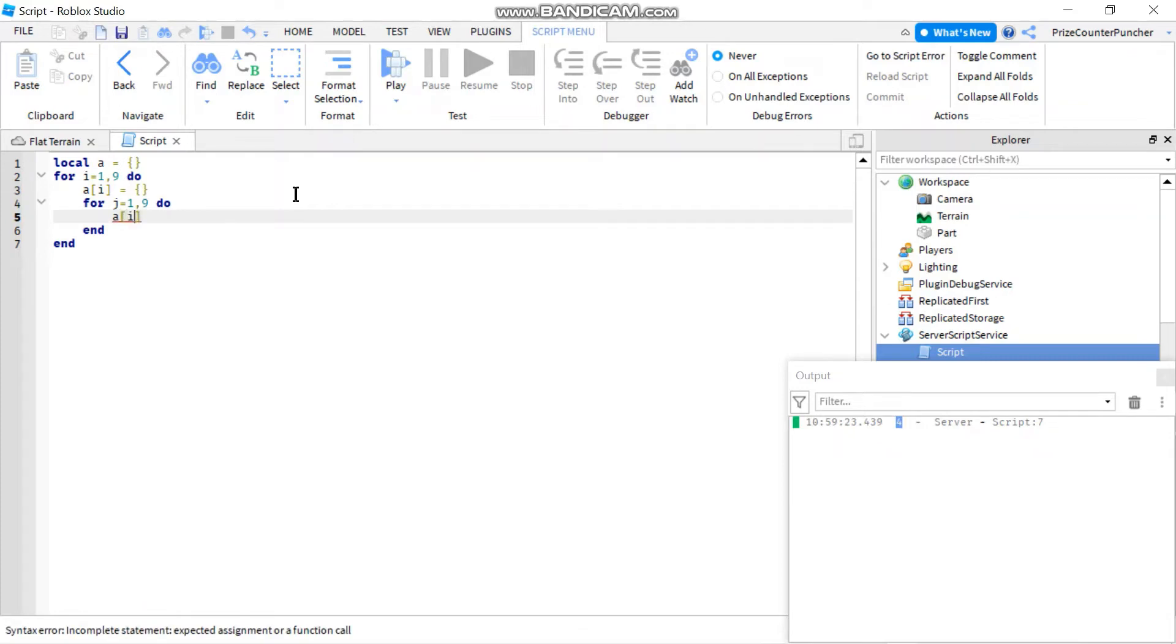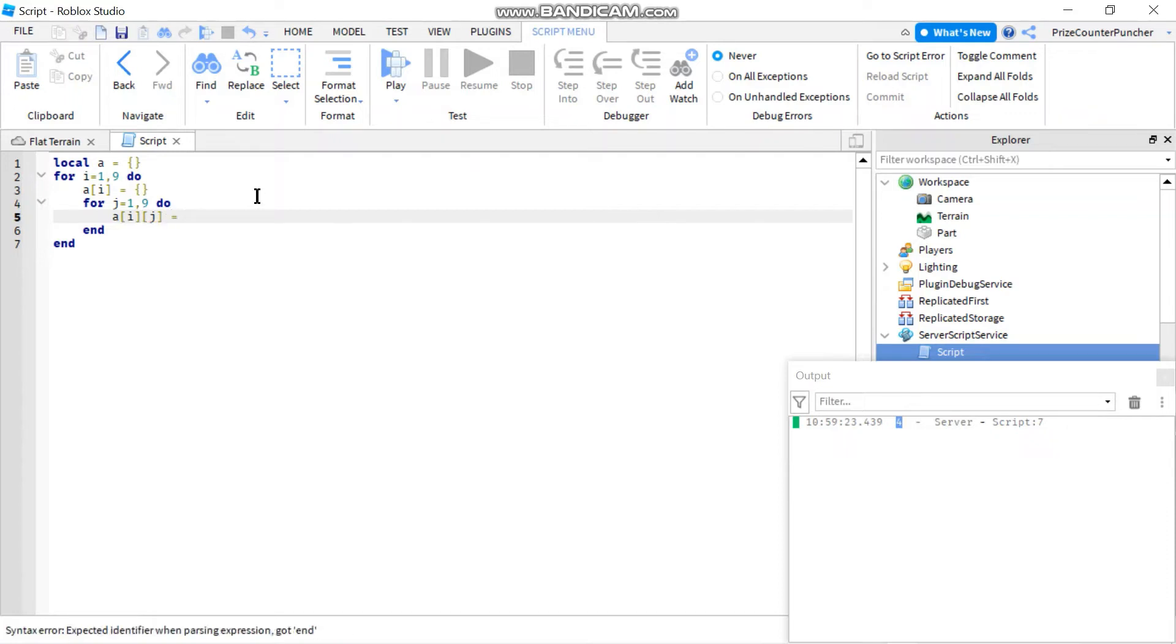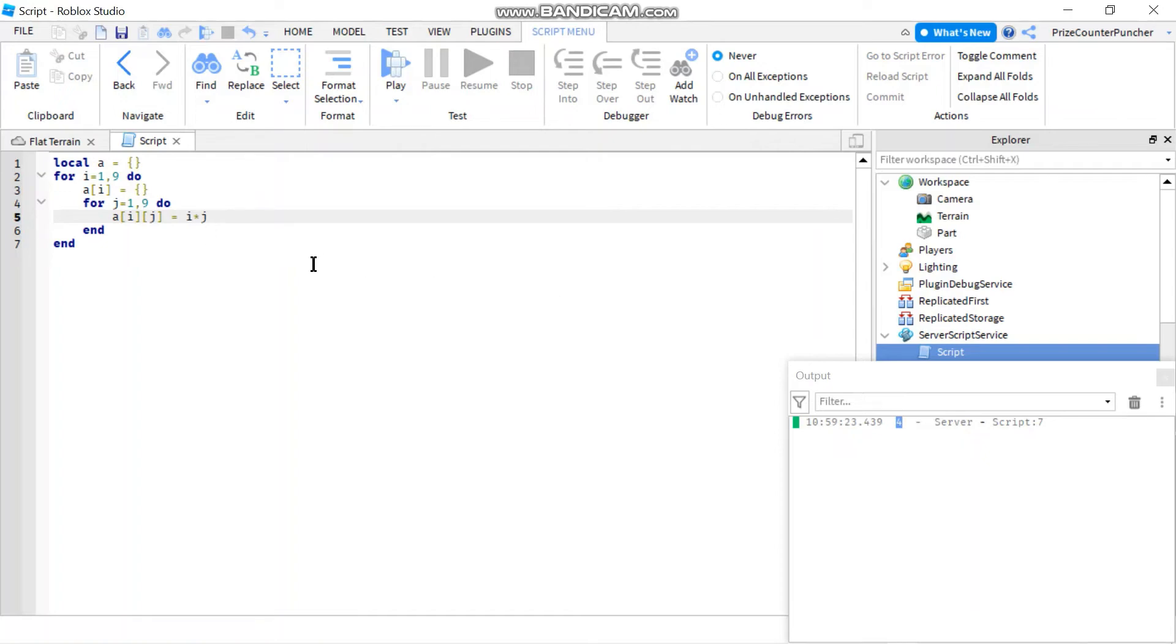And in here, I'm going to say A[i][j]. So I'm accessing the elements of my two-dimensional array. So for each of those elements, I'm going to load the value of I times j in it. So it's going to come out to be like a multiplication table, a nine by nine multiplication table.